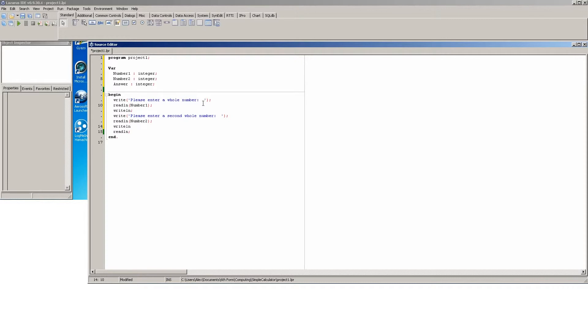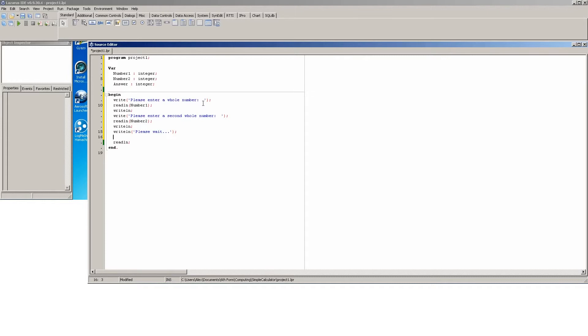So what we could do is for aesthetic purposes put a writeline and we'll just writeline please wait. Okay, and then we'll do answer becomes number one plus number two.